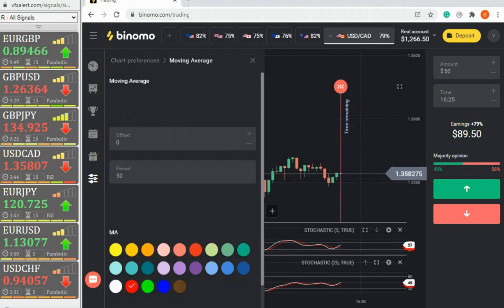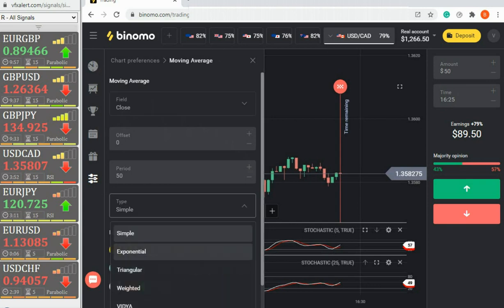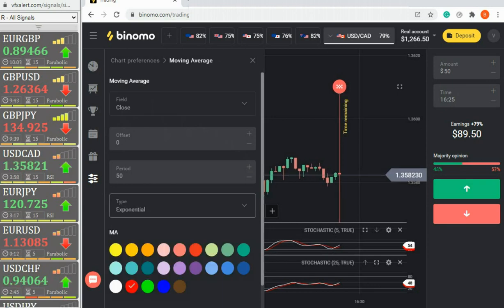Exponential moving averages with periods of 14. Trend indicators by which we determine the opening point of the option.